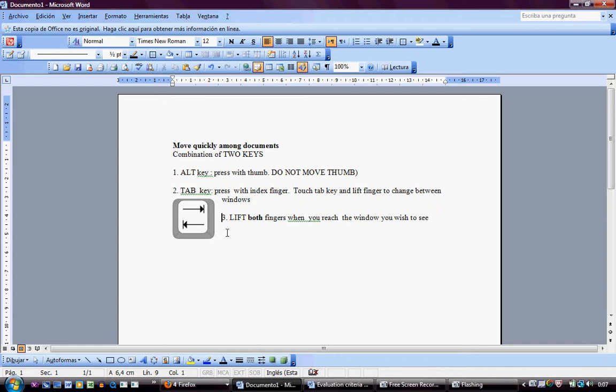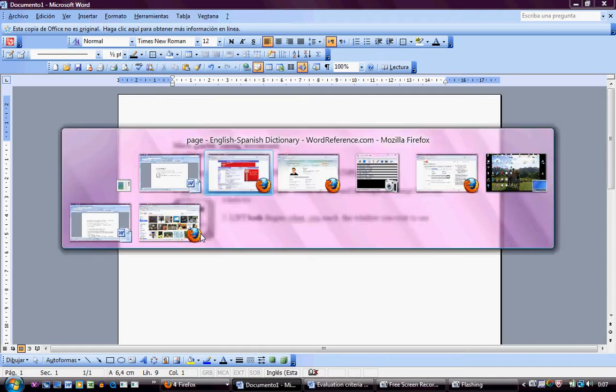We are going to use these keys and we are going to use the thumb for the Alt key and the index finger for the Tab key. Now please press both keys, the Alt key and the Tab key, and you will see something like this.